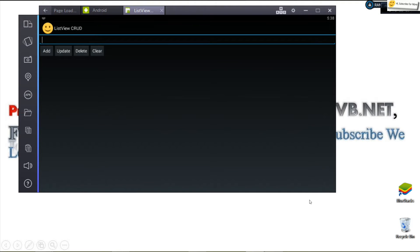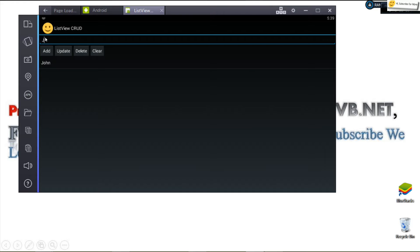Hey, welcome to additional programming tutorials. Today we're going to see how to perform CRUD operations in a ListView using C# with Xamarin. We'll use a ListView along with an EditText — right now the list is empty. I can type something, click add, and it gets added. I can add as many items as I want.